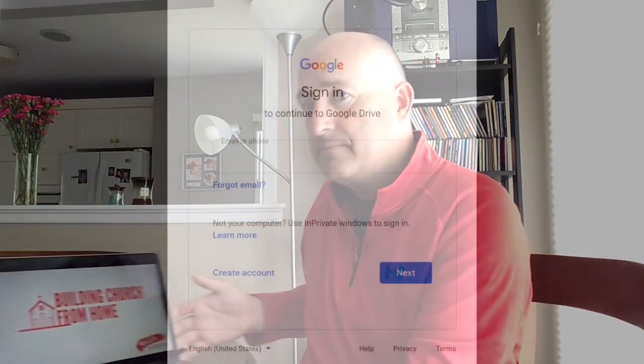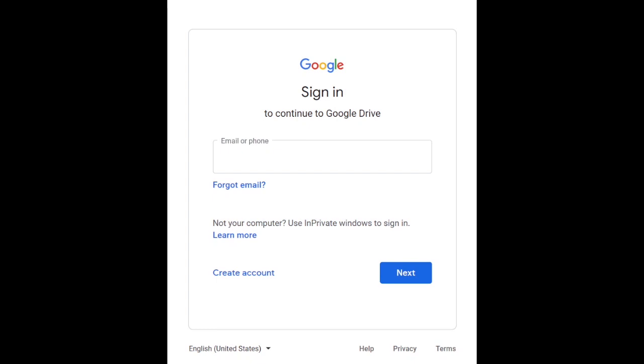It helps you send, share, and access files from wherever you have internet signal. Here, why don't I show you? The easiest way to find Google Drive is just to Google it. Once there, you'll have the option to sign in.